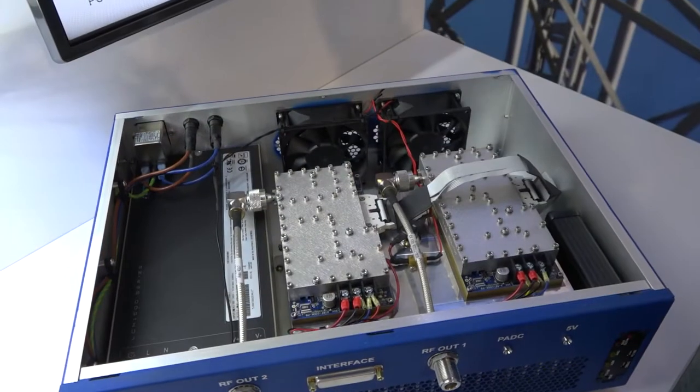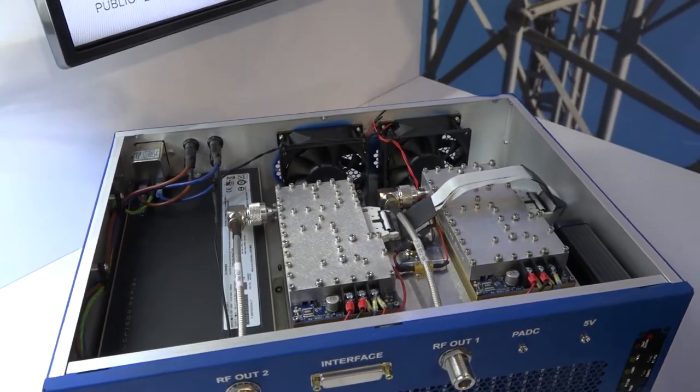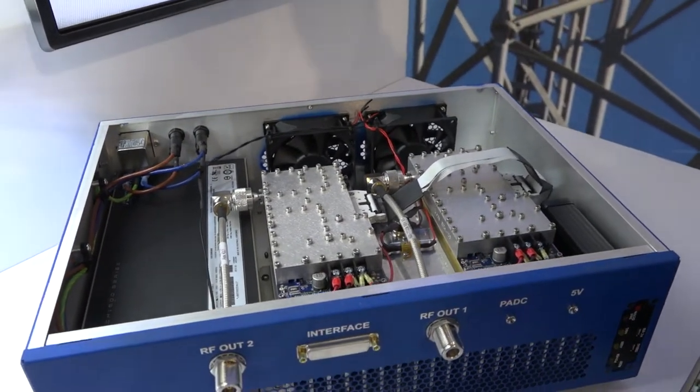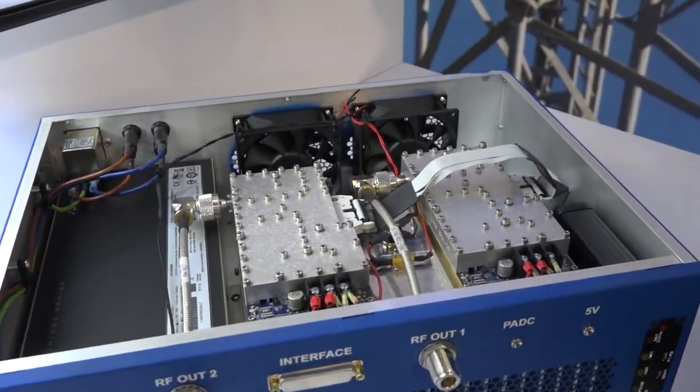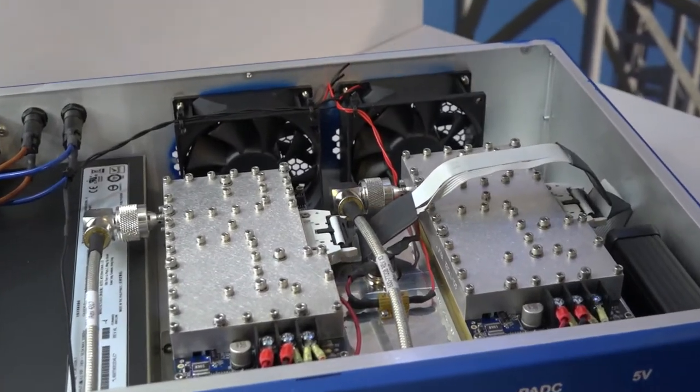As you can see, we have two 250 watt modules, a heat sink, fans, power supply, and I2C interface.